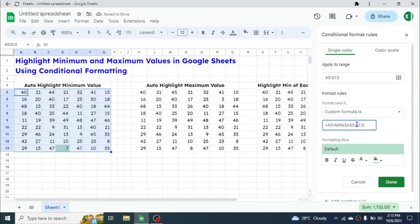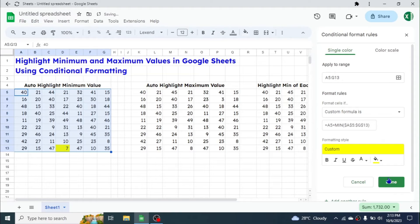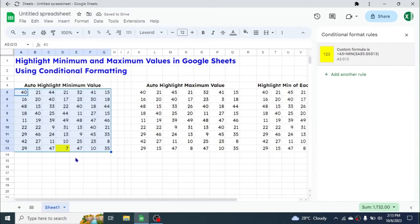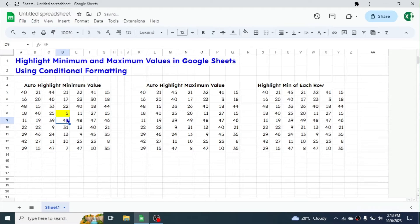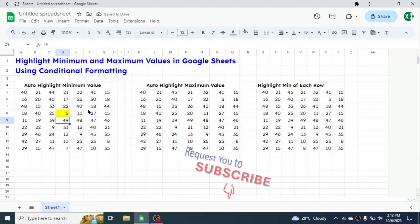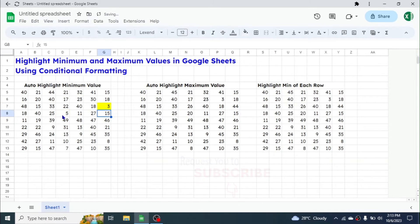Apply the dollar symbol before G and before 13 as well. Now choose the color you want to highlight with — I am choosing yellow — then click Done. The minimum value is now highlighted, and it is automatic. If you make another value the minimum, the highlight automatically moves to that minimum value.